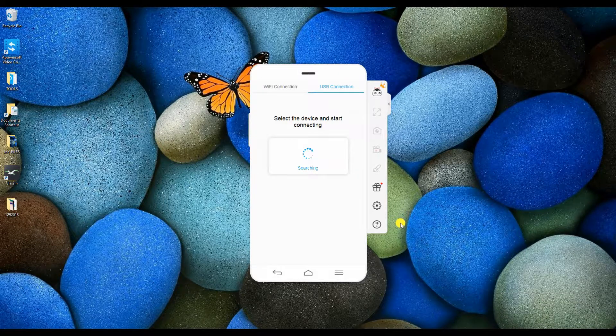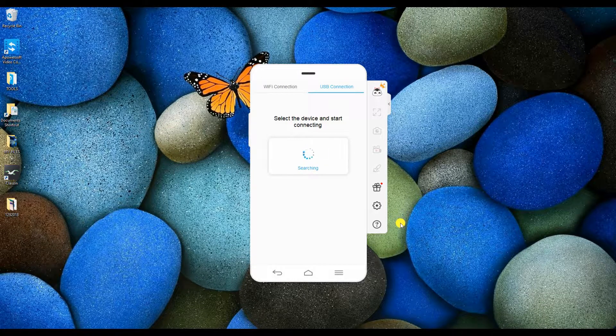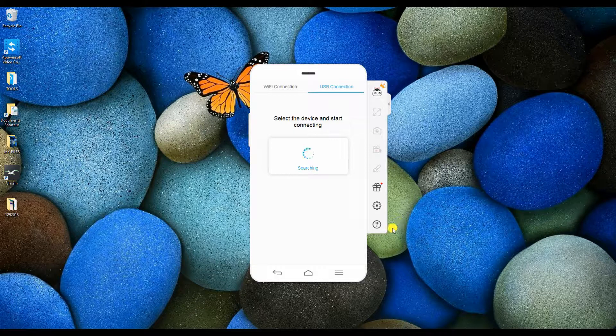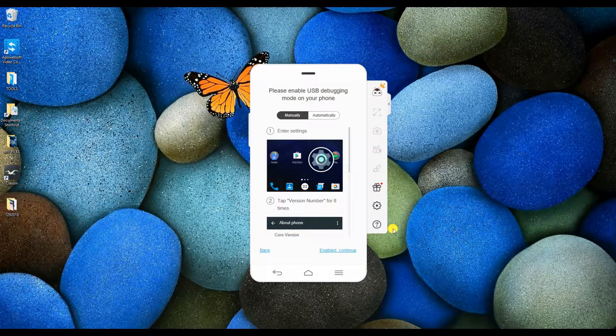To begin, launch the application and connect your phone via USB cable. Just wait until your phone is recognized.